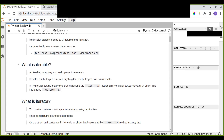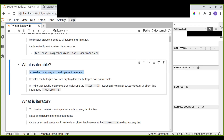An iterable is anything you can loop over its elements. For example, a list is an iterable object — you iterate over each element in the list. In Python, an iterable is an object that implements the __iter__ method and returns an iterator object, or an object that implements __getitem__ that produces values you can get during iteration.